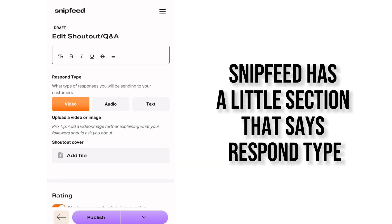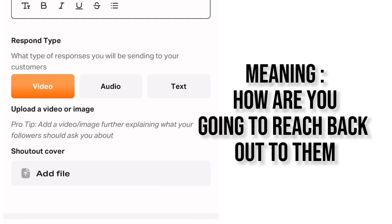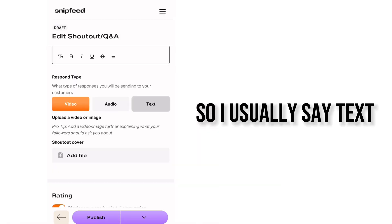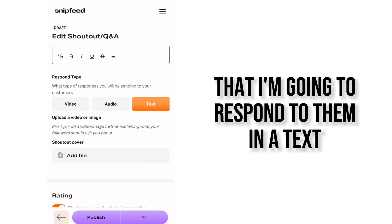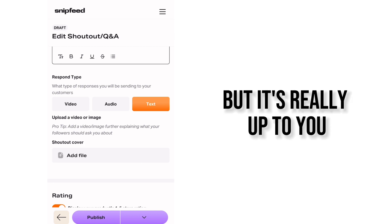SnipFeed has a little section that says respond type, meaning how are you going to reach back out to them. So I usually say text because that means that I'm going to respond to them in a text but it's really up to you.